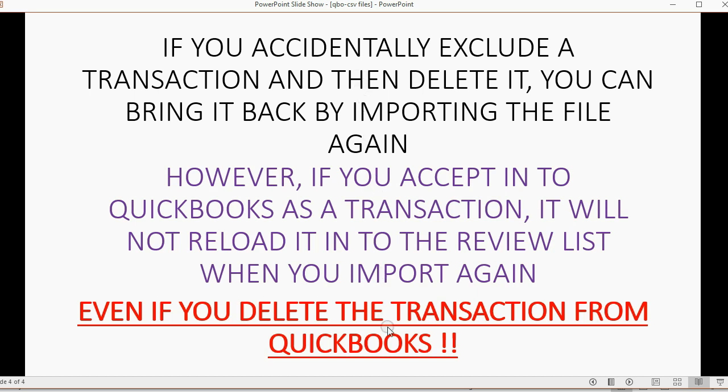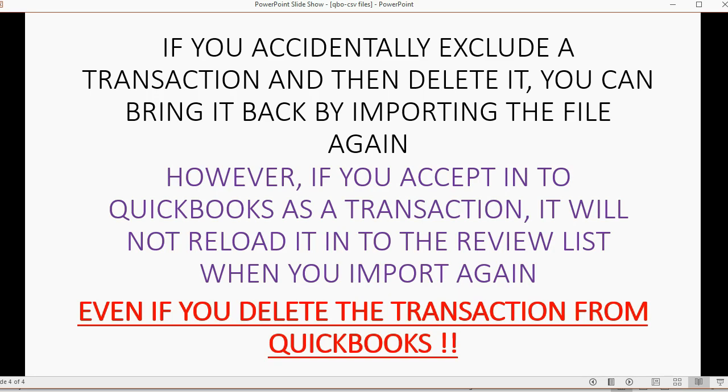So, these three facts are the same as they were in the previous video when we imported QBO files. And if you're not sure that I'm right, you can experiment with each of these three conditions. But I wish you good luck in importing your files. Thank you.